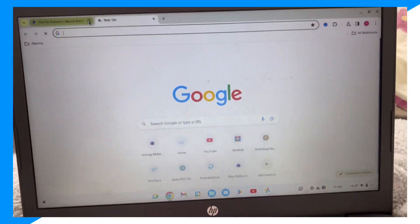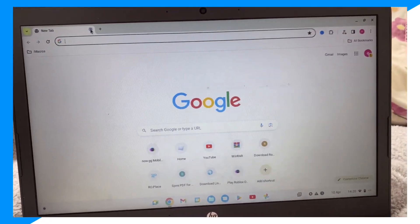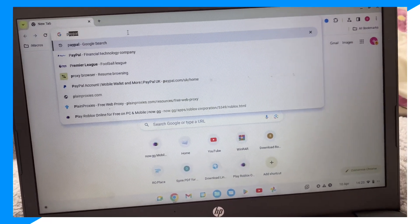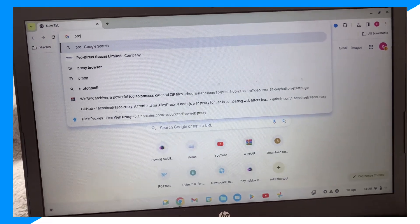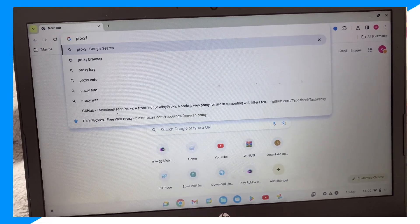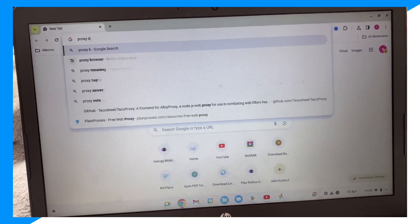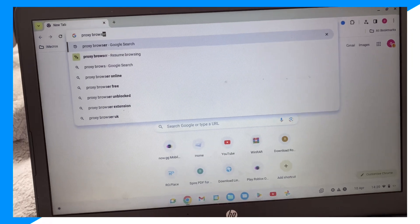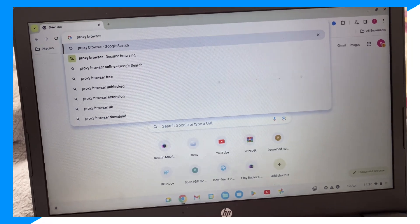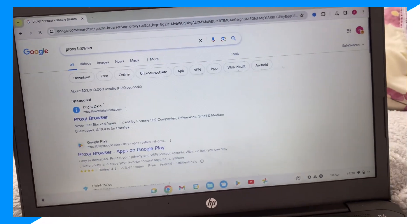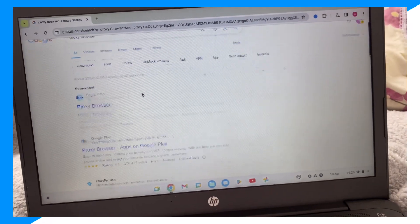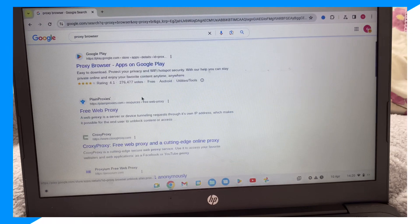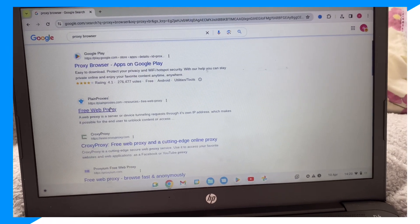From here, type up 'proxy browser,' click Enter, and click on Plain Proxies.